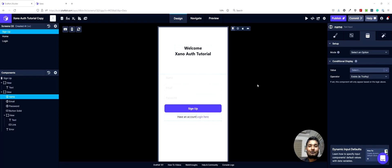Hi everyone and welcome to part 4 of the Xanoa tutorial series. In this part we will be continuing from where we left off in the last part and we will connect the signup screen to the endpoints that we created.